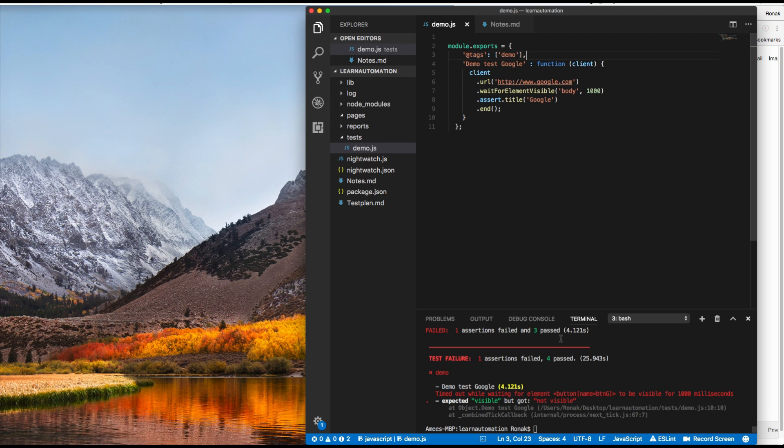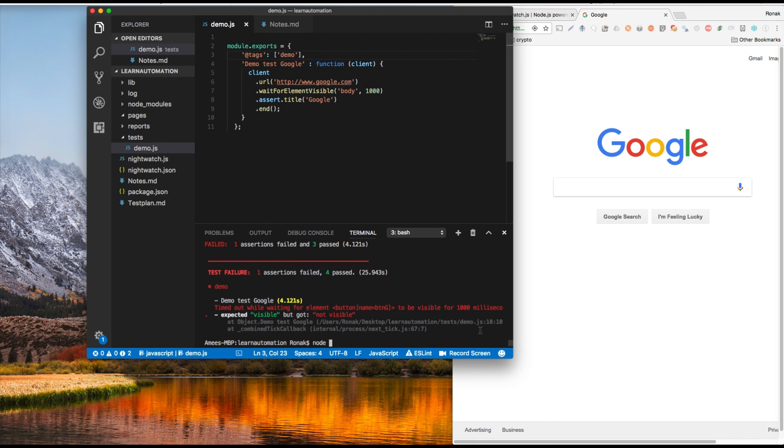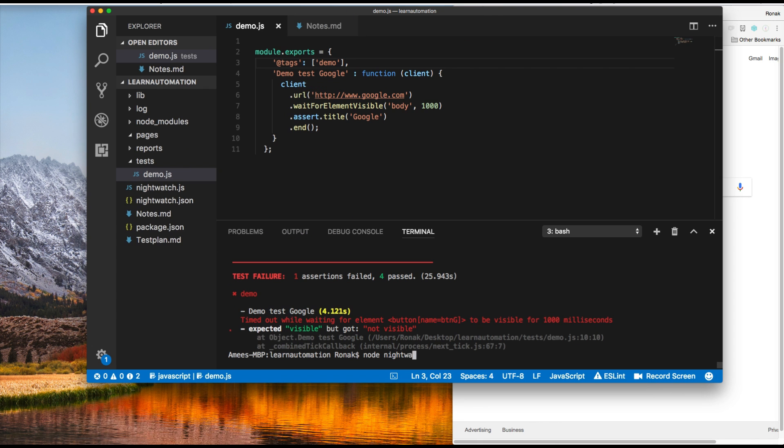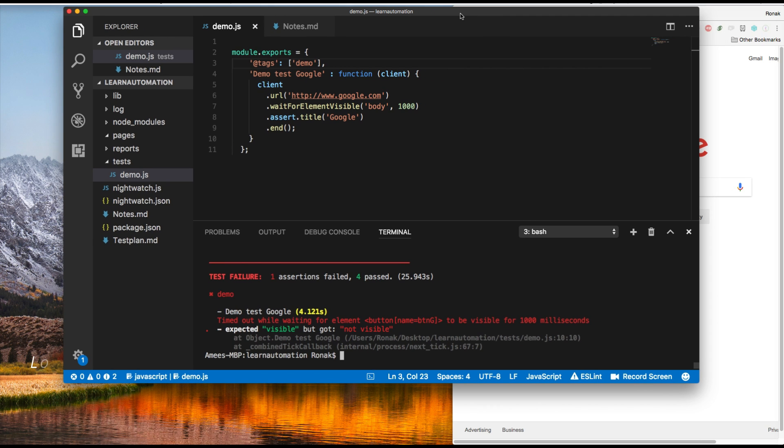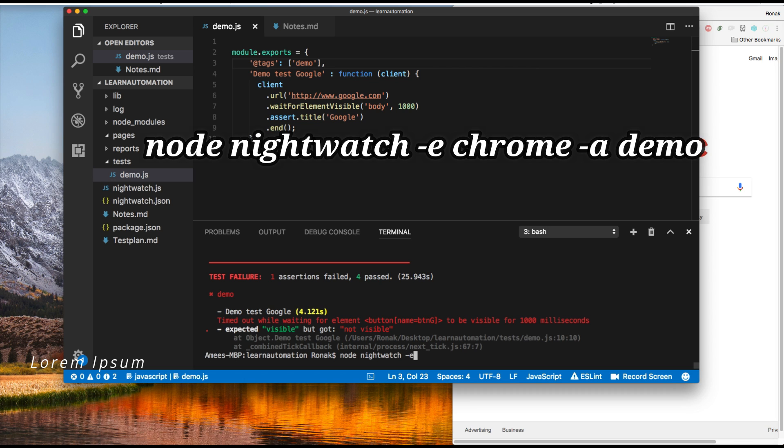So now what we'll do our run command will be node nightwatch. See if you guys can see it properly. So the command is going to be node nightwatch dash e for Chrome.